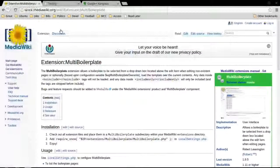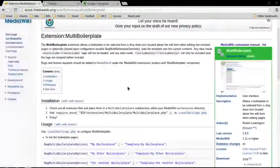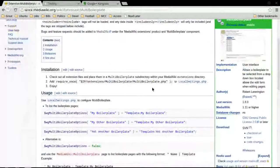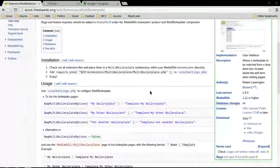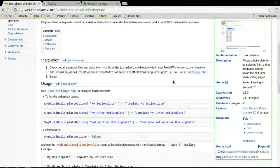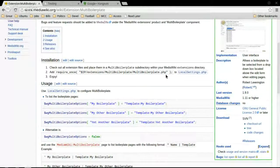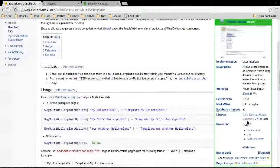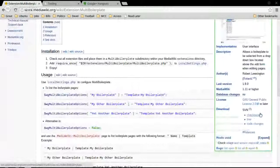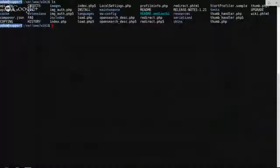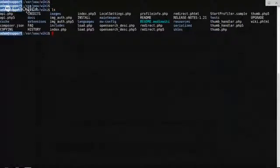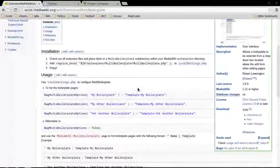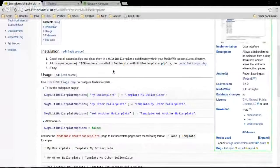Let's go to the multi-boilerplate extension — I just did a Google search for it, for templates and stuff like that and found it. Basically, the installation instructions say: check out the extension files from their source code repository, then adjust the LocalSettings.php and you should be good to go. So let's go ahead — here's the check out URL, copy link address, and we're in our wiki extensions directory.